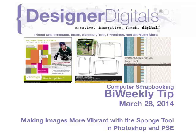Welcome to Designer Digital's Bi-Weekly Tip, March 28, 2014. This week, making images more vibrant with the sponge tool in Photoshop and Elements.